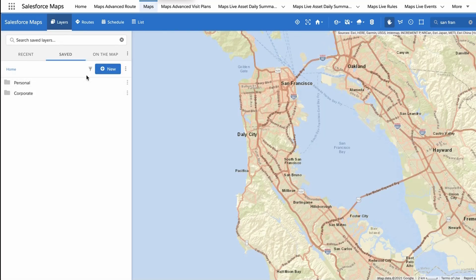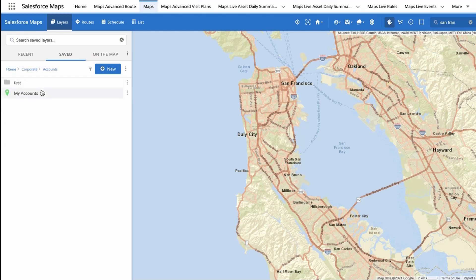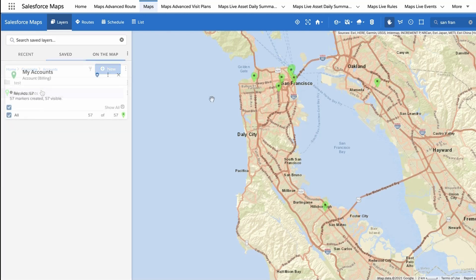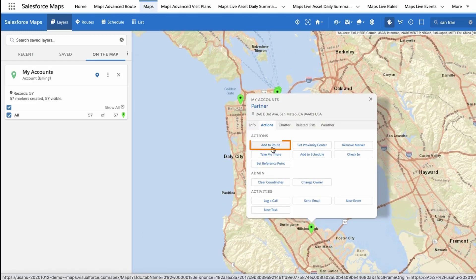Open Salesforce Maps and select the Layers tab. Find a marker layer containing records you would like to visit, and click that marker layer to plot it on the map. To add an individual marker as a stop on your route, click a marker you plan to visit. Select the Actions tab in the Markers Info window, and click the Add to Route action button.